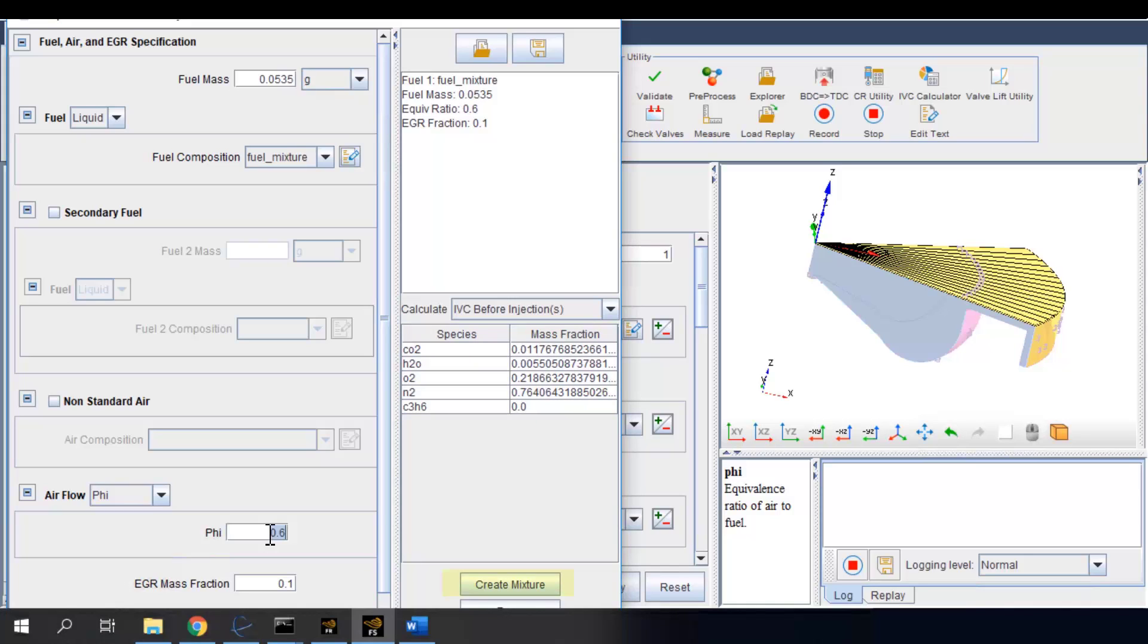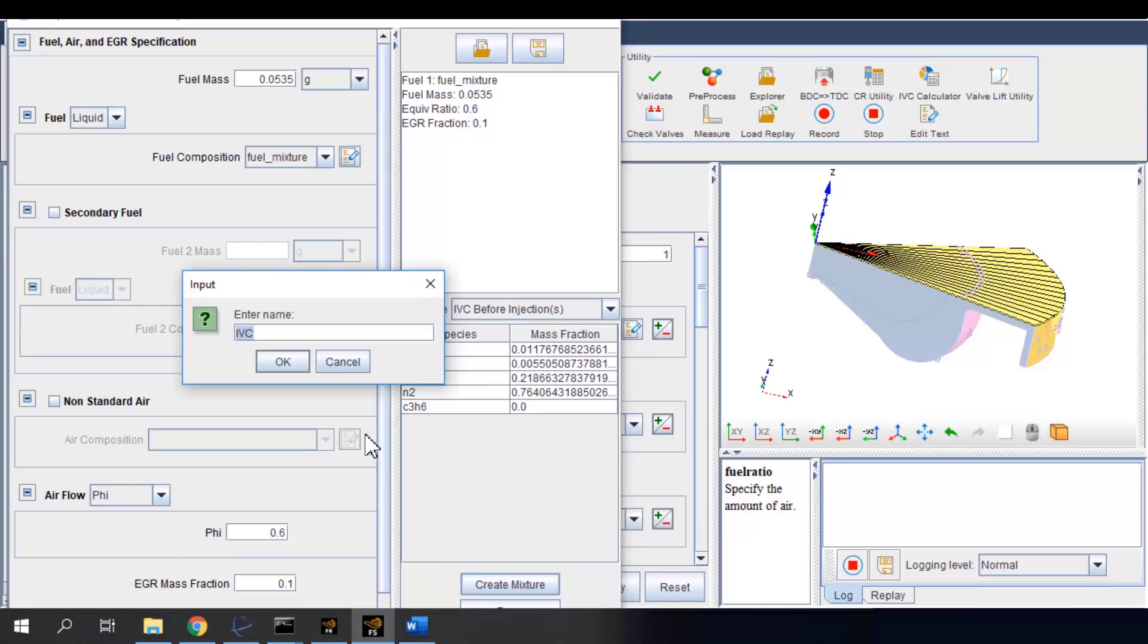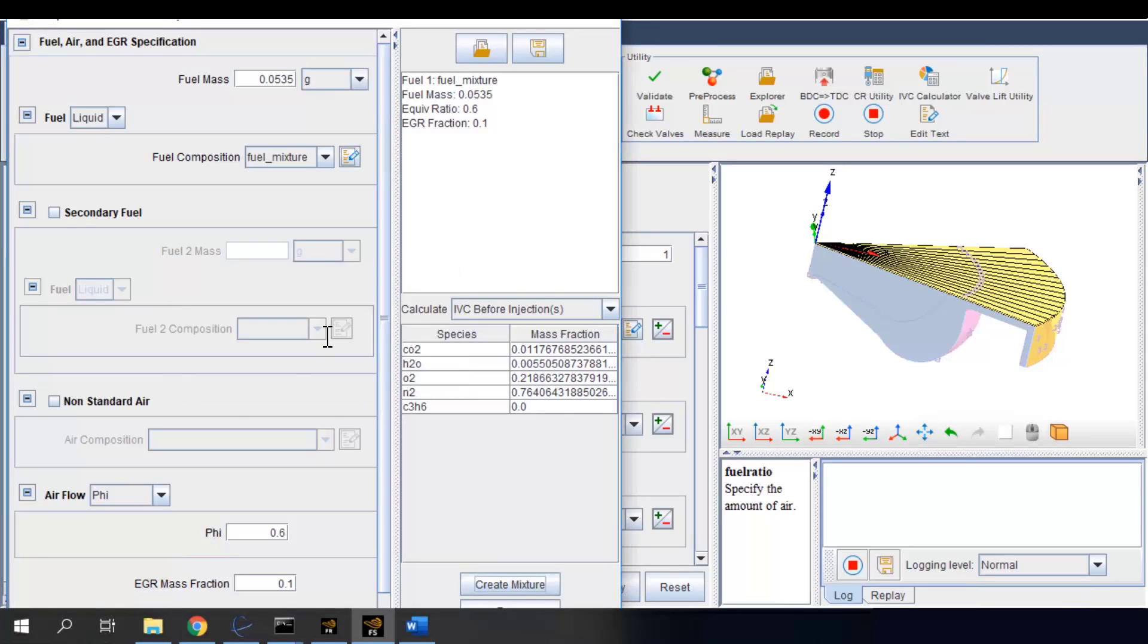We can choose to record this mixture composition. I'll just name it as IVC mixture and use this in our initial condition setup.